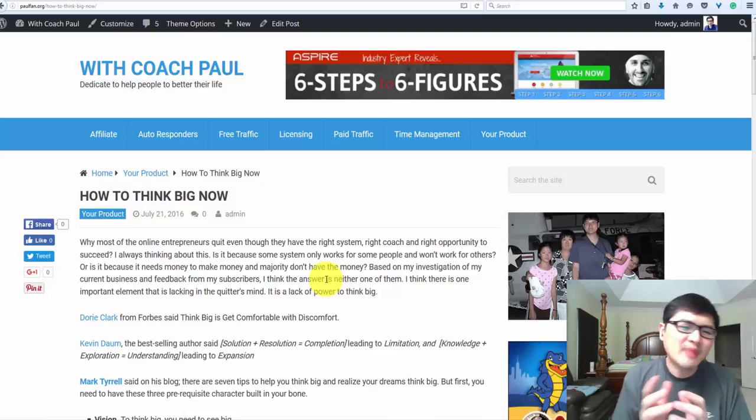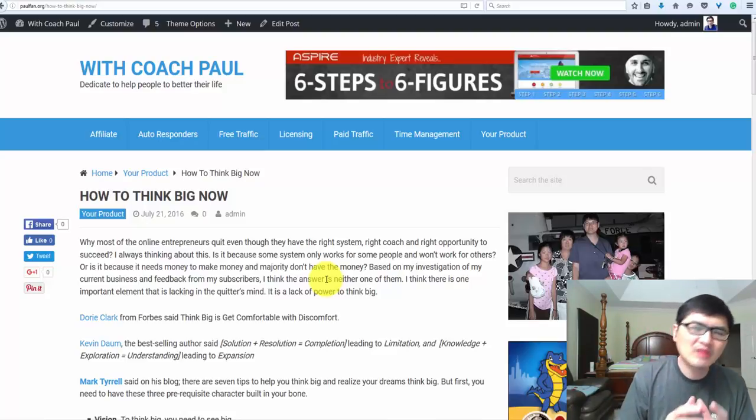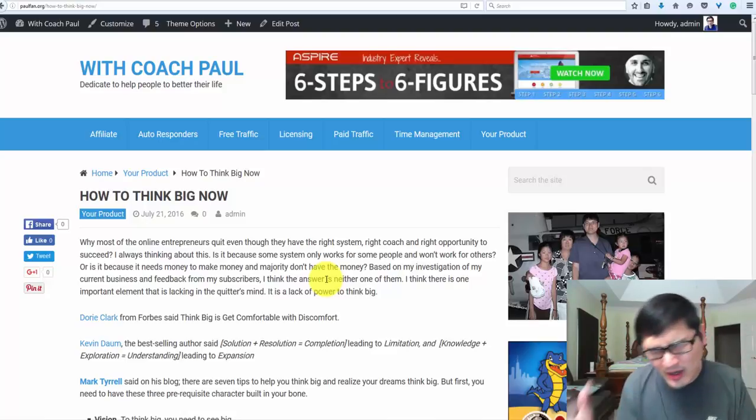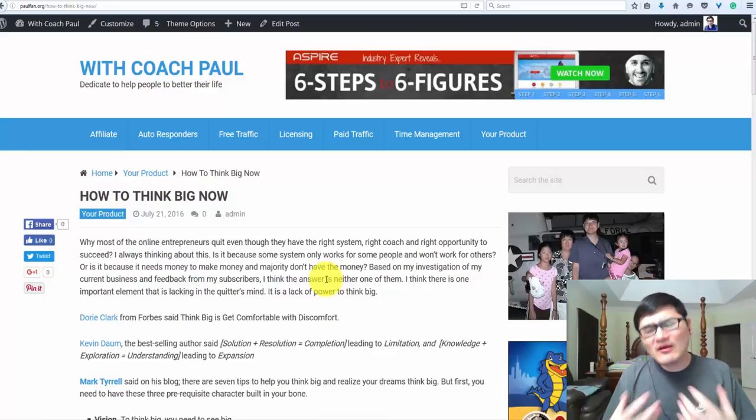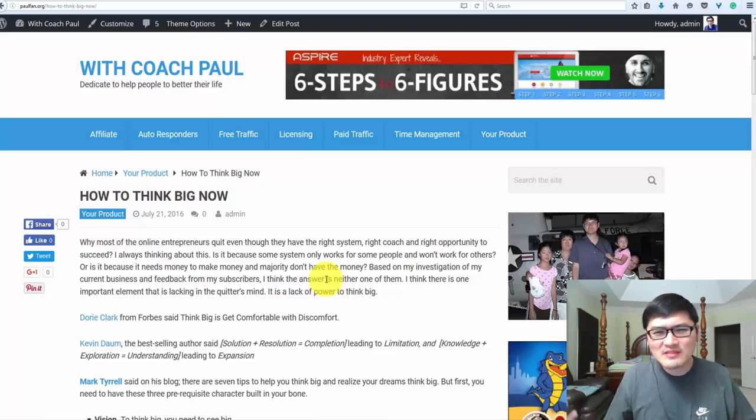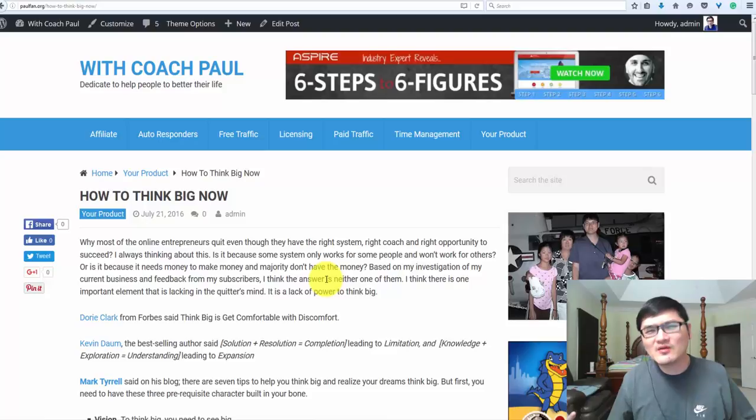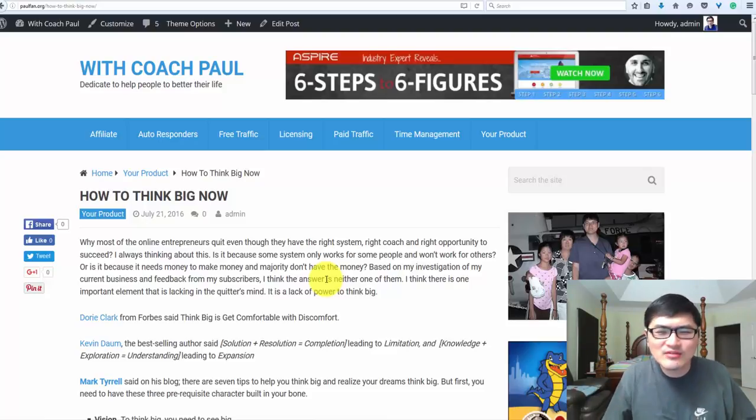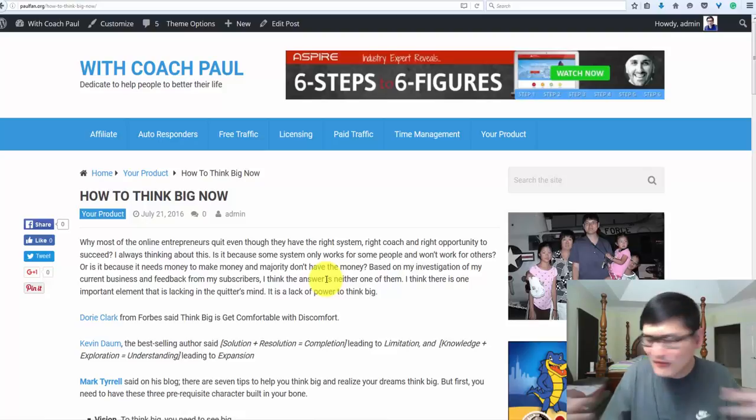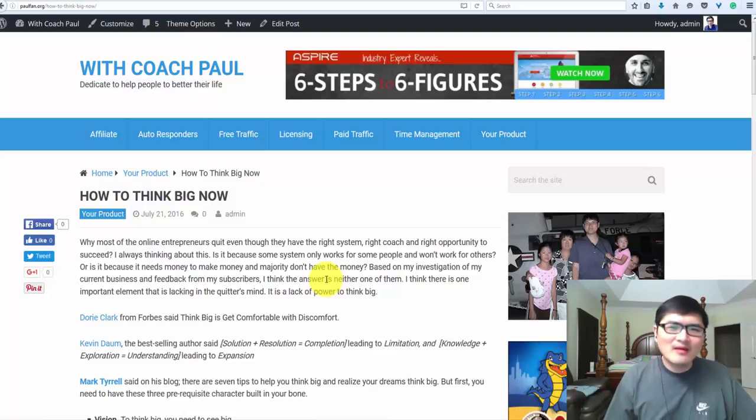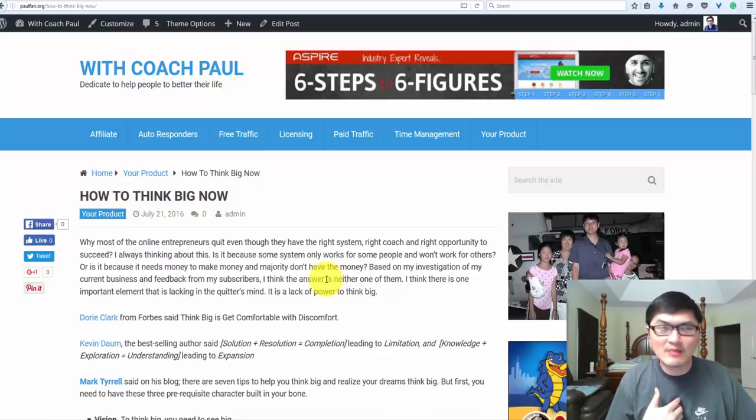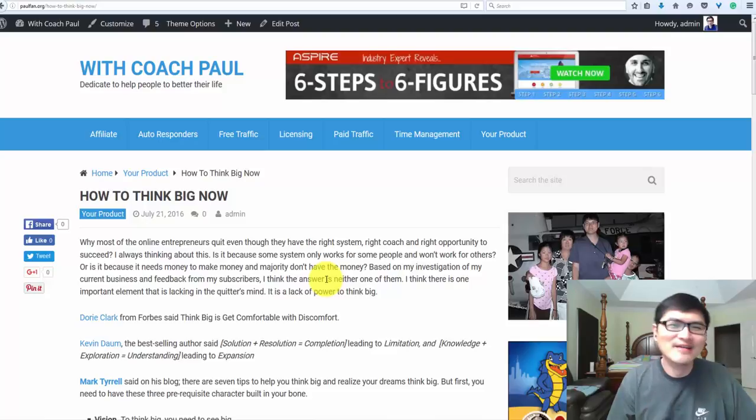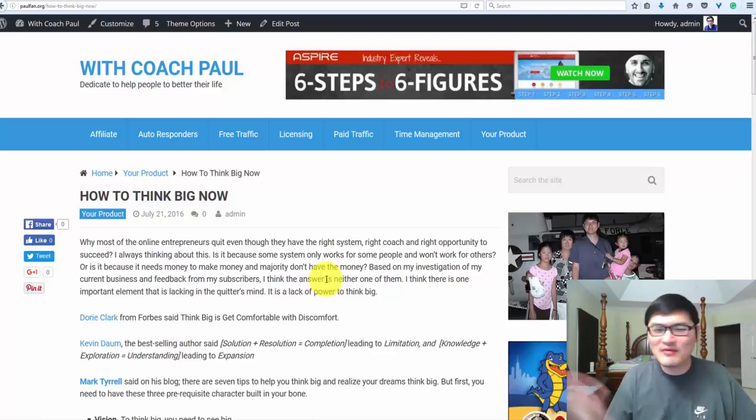Or is it because you need money to make money and majority people don't have money? That's wrong. I don't have money either. I had a bankruptcy just a couple years ago, bankruptcy chapter 7 not 13. I lost every single thing.